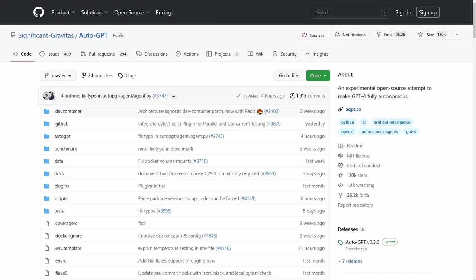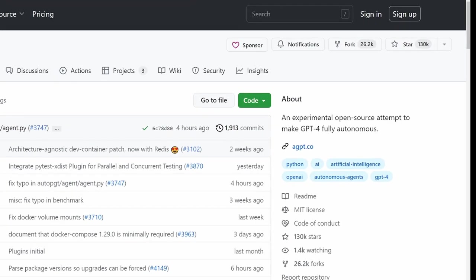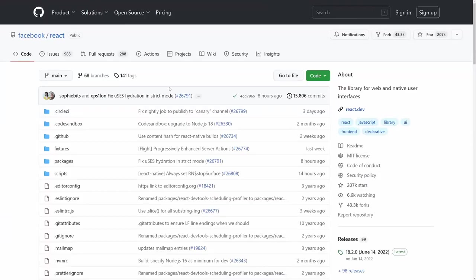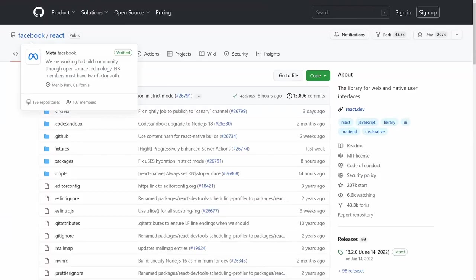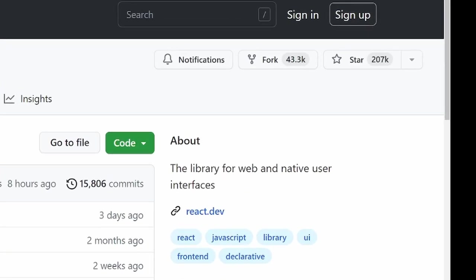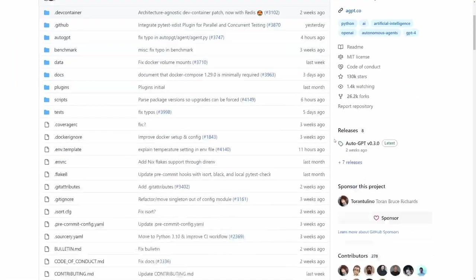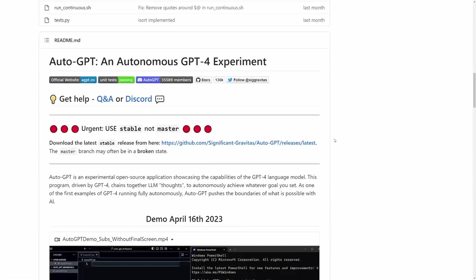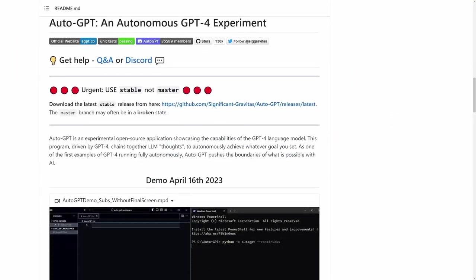Enter AutoGPT. It already has over 100,000 stars on GitHub. For reference, Facebook's React front-end library has about 210,000, which has been around for years, while AutoGPT became this popular in about a month.